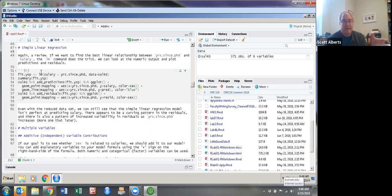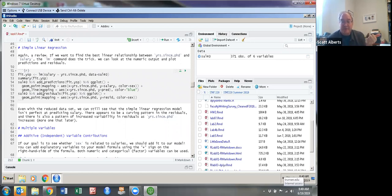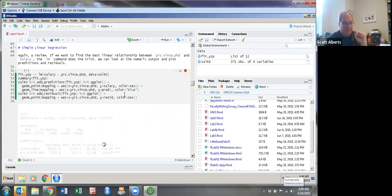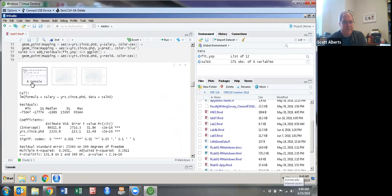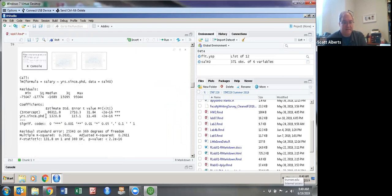This next chunk reviews what we did in the simple regression lab. We're going to compute the simple salary predicted by years since PhD using the data set SAL40, get the summary, and then add the predictions and residuals to make a plot. Predictions are what the value would be if it was perfectly on the line; residuals are the vertical distance between them. The first output gives us an intercept and a slope — just like an old linear equation. We'd expect a new faculty member to make $86,000, and a $1,300 raise for every year since PhD.